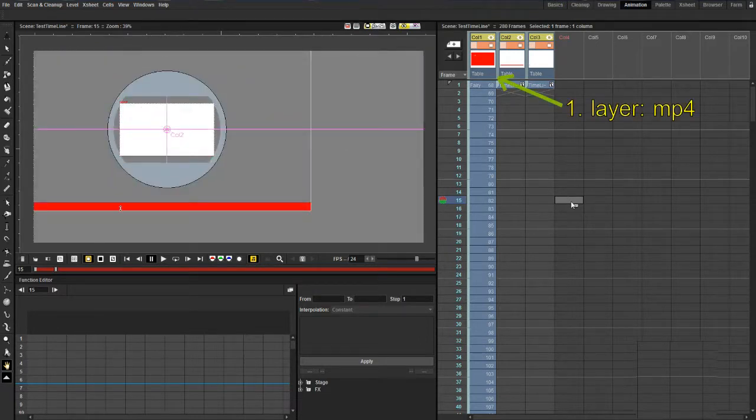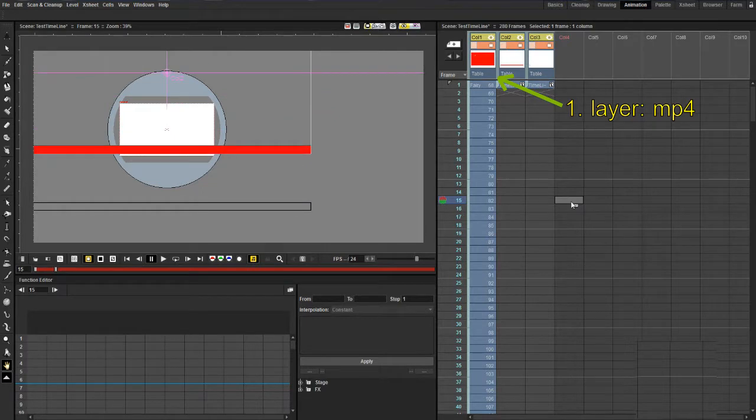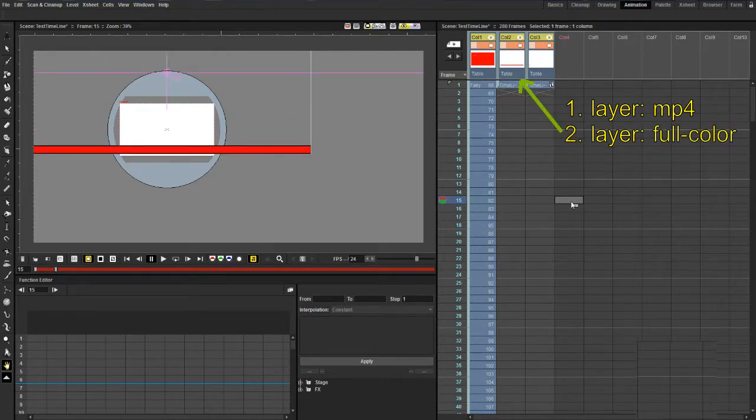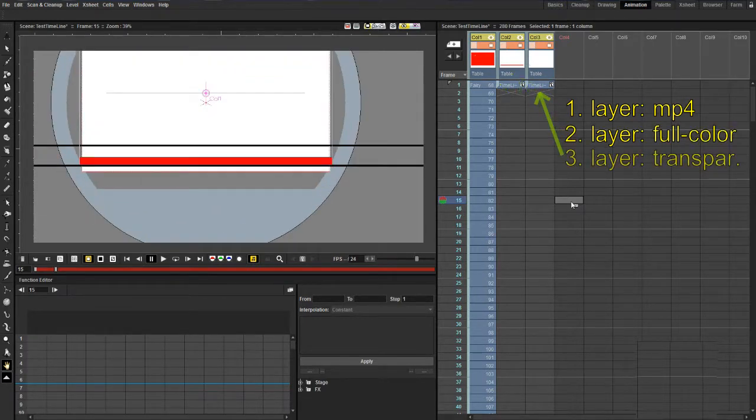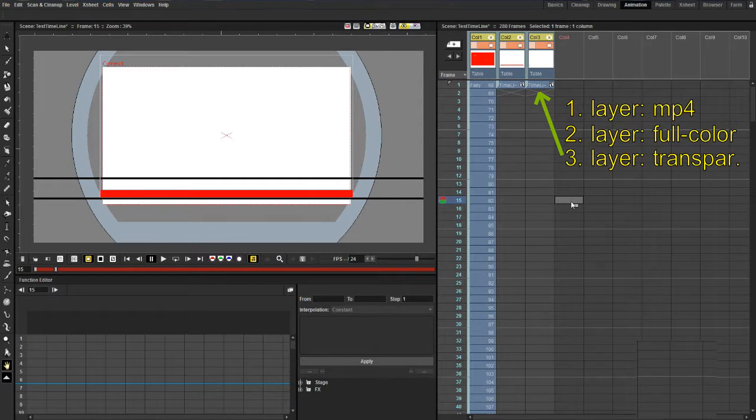First layer, MP4 file. Second layer, full colored image. Third layer, partly transparent image.